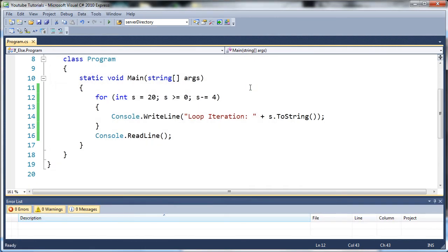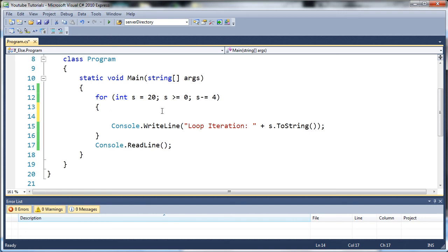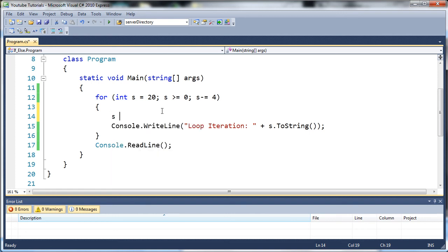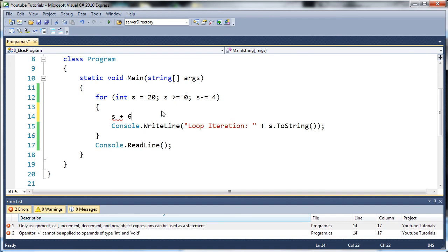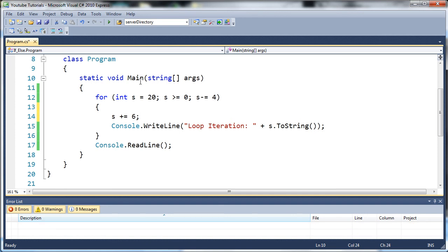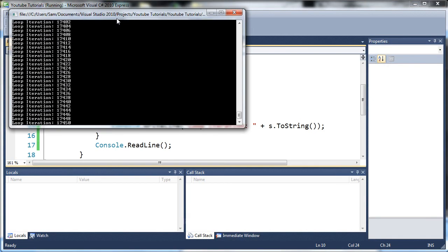So go ahead and practice with those decrementing tools. And I have one more thing that I forgot - you can also modify your variable inside of the for loop itself. So we can say s plus equals six. So each time it runs, it's going to add six to s, and that's really going to give us a crazy-looking loop. So let's go ahead and run this and see what it looks like.